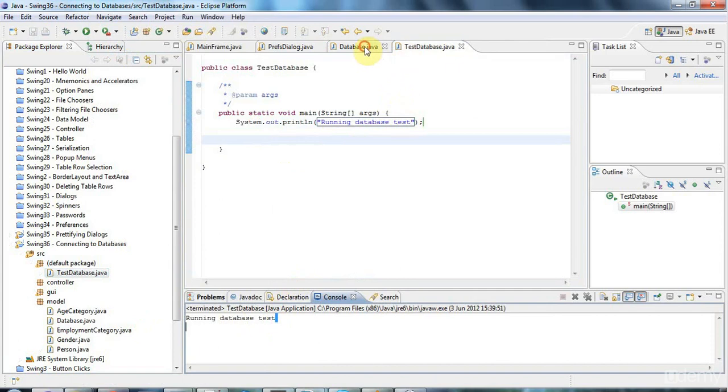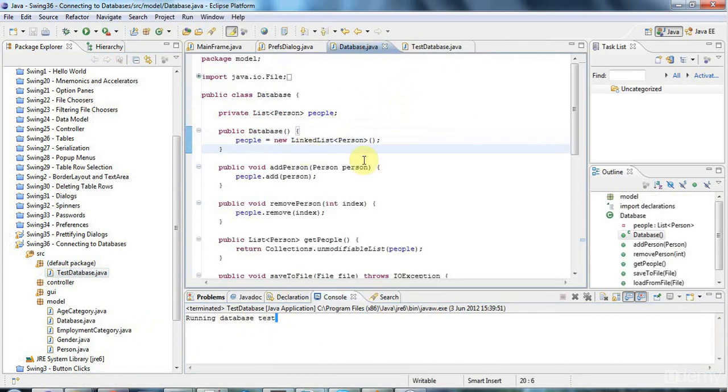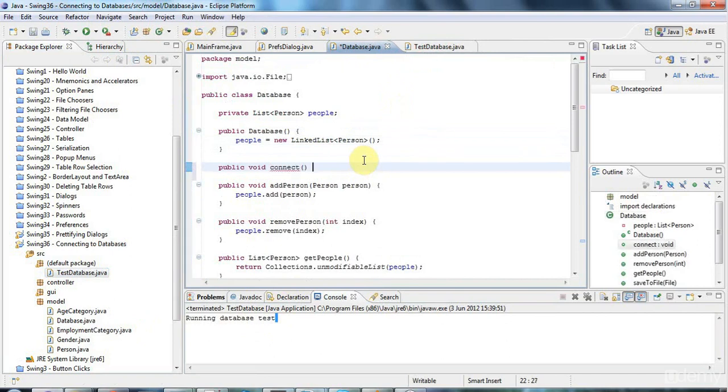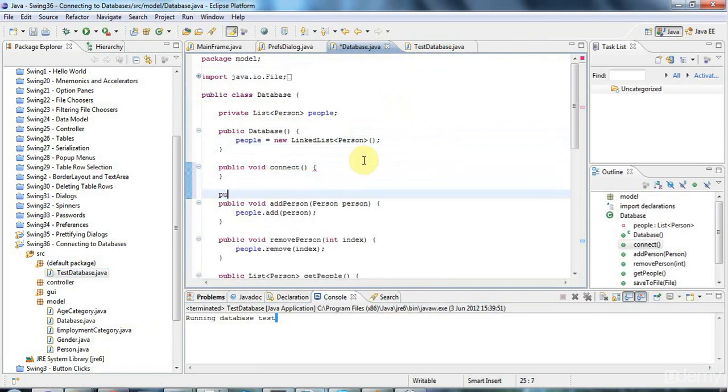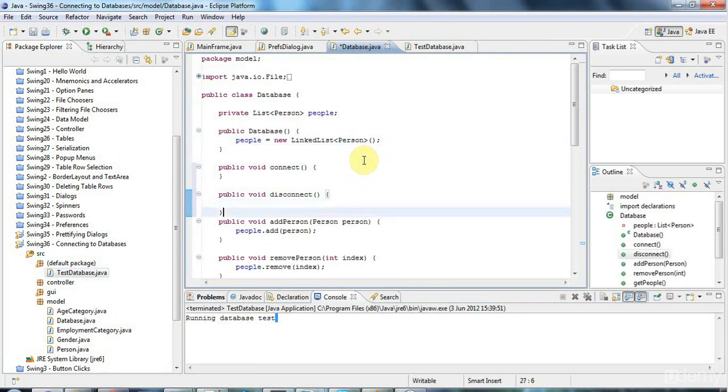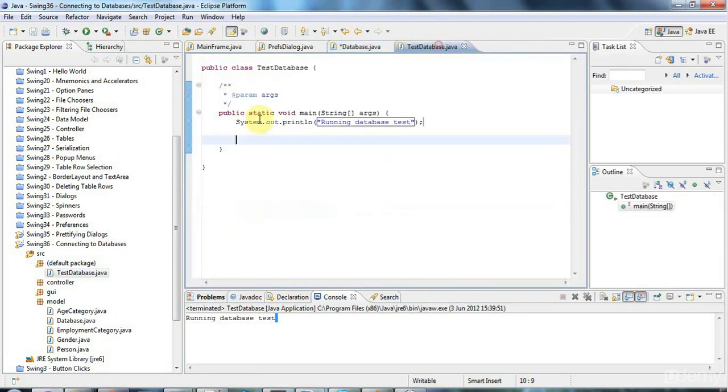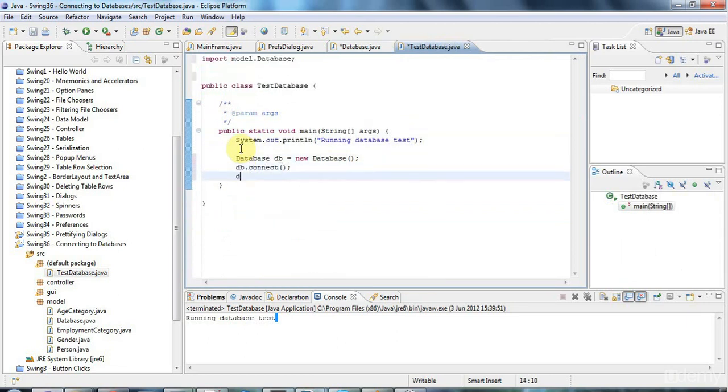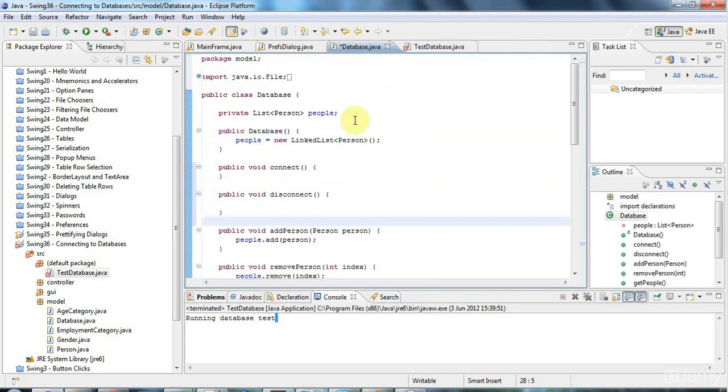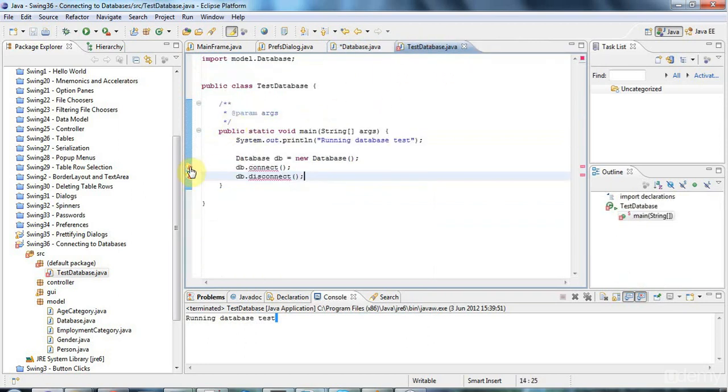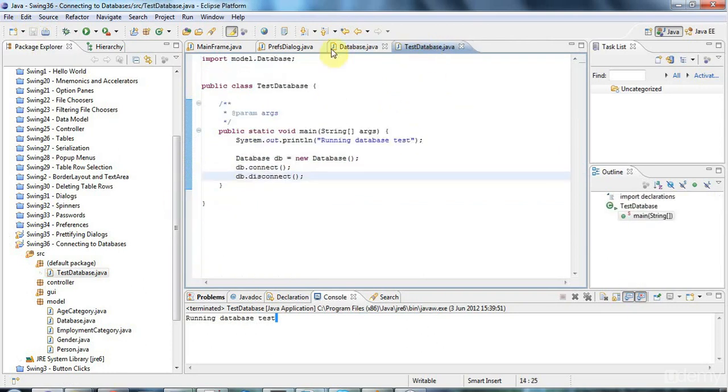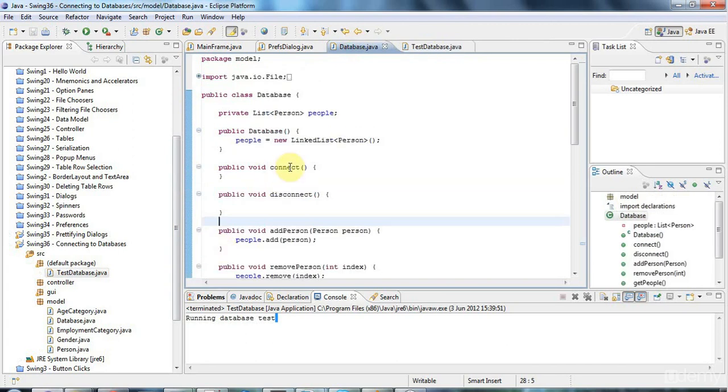Now I'm going to go to my database class, and I'm going to give it a method called public void connect, which is going to connect it to a database. I'm also going to give it a public void disconnect, and I'm going to test those from my test application here, so I'm going to say database db equals new database, and then I'm going to say db.connect and db.disconnect, so we're just going to connect and disconnect for the moment. Sometimes Eclipse can be annoying, and if you don't save stuff, you get an error when there isn't really an error.